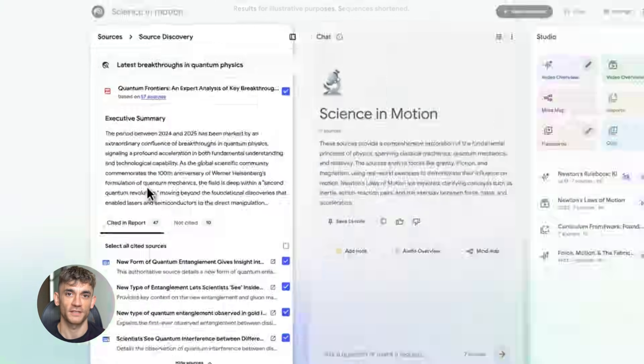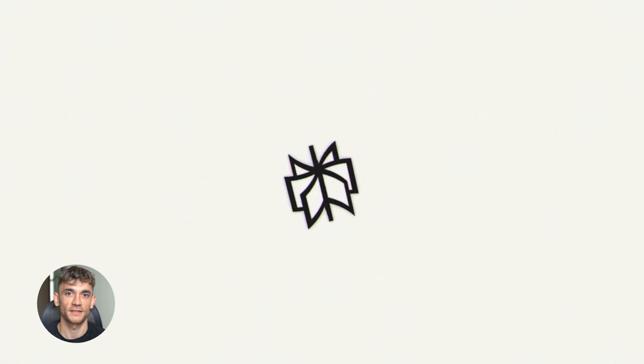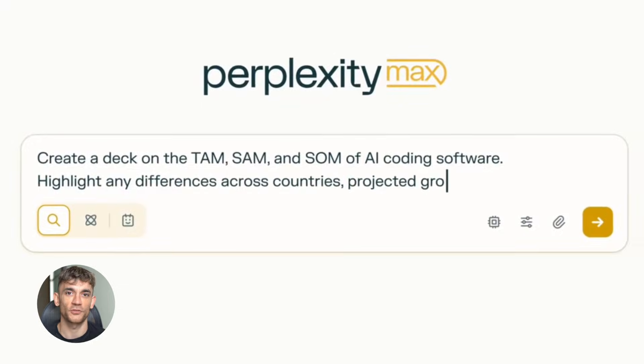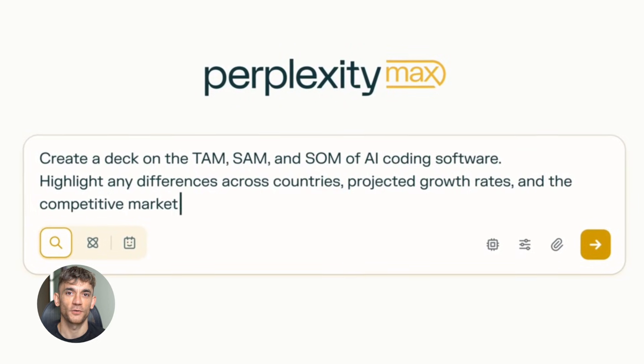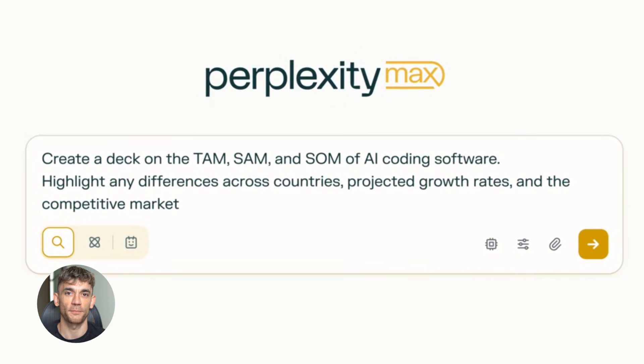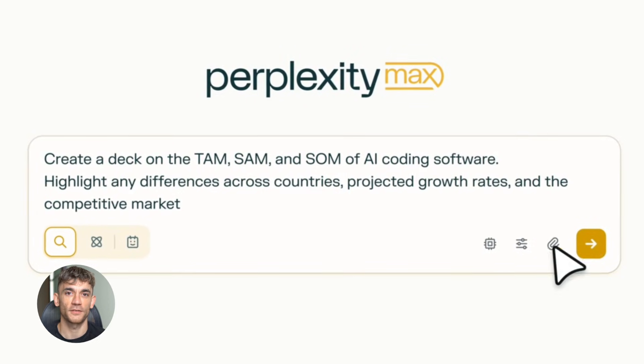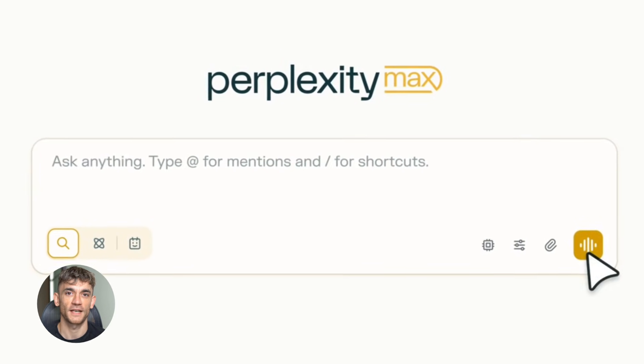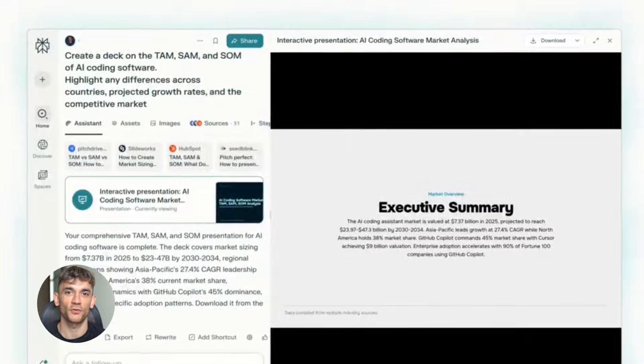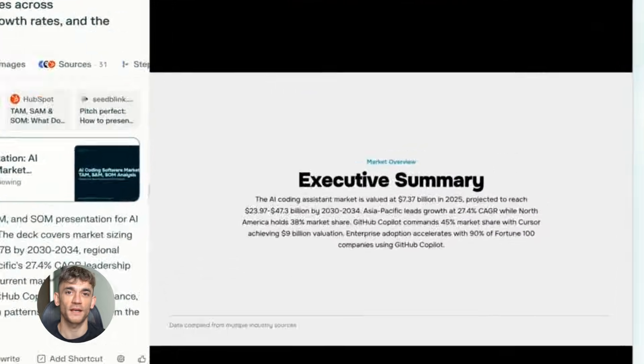Then there's Perplexity. It's a search engine that pulls real-time data from the internet. It checks sources. It gives you keyword trends, competitor breakdowns, search intent, everything Google is rewarding right now.